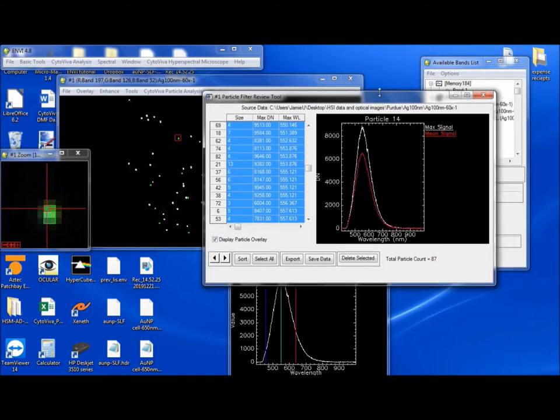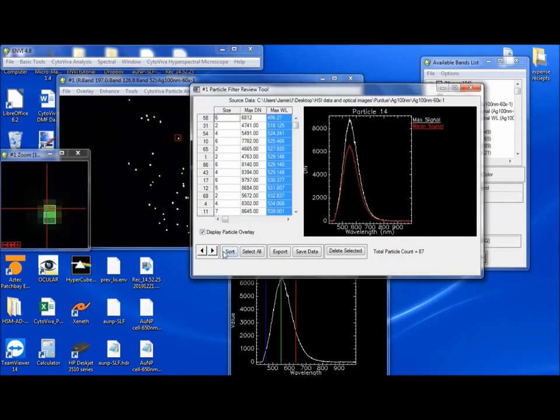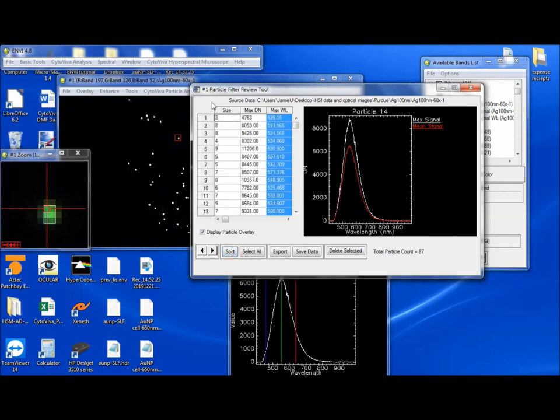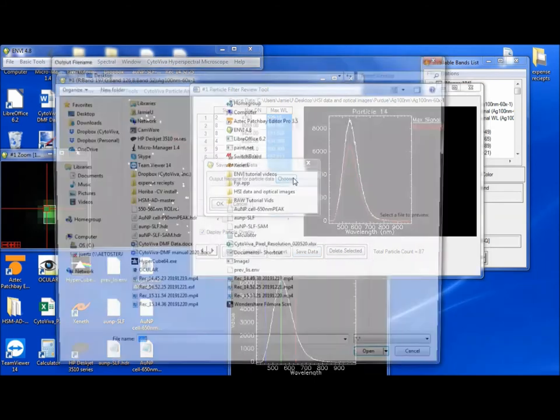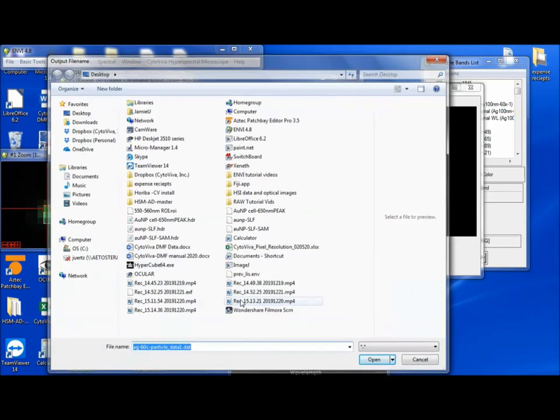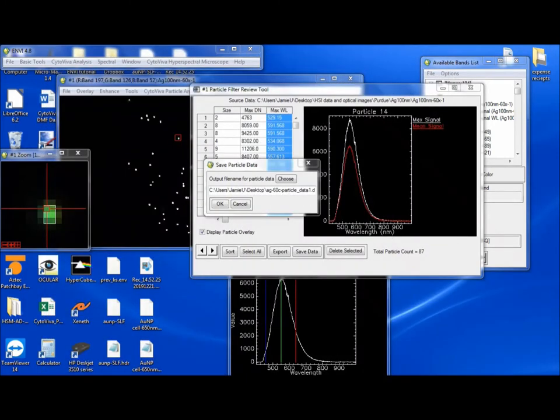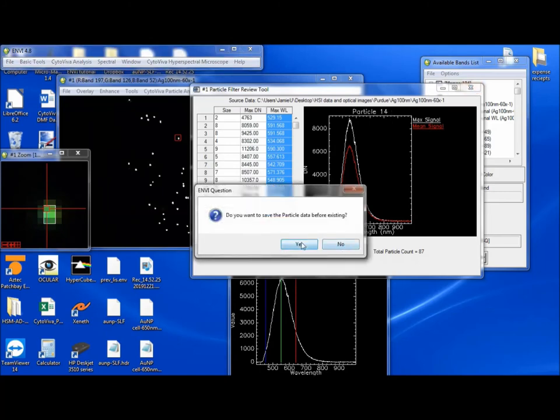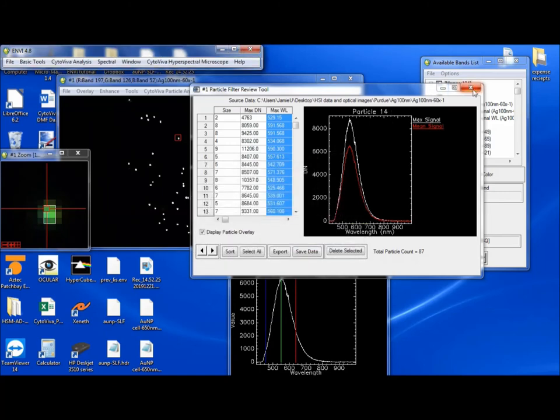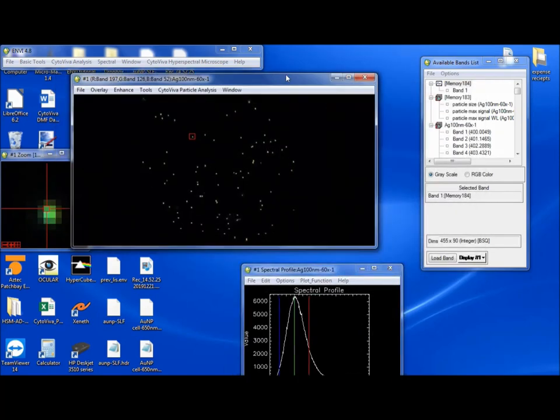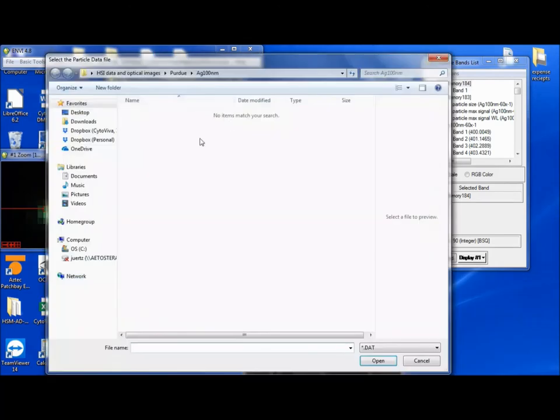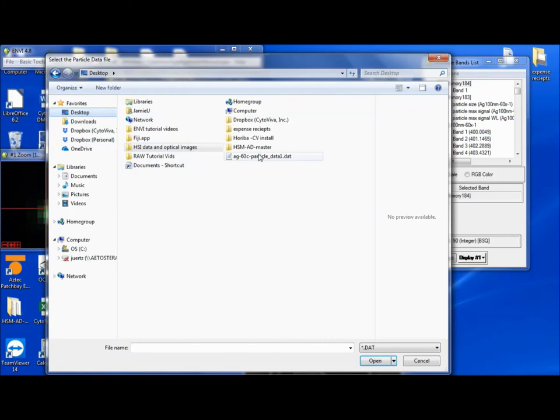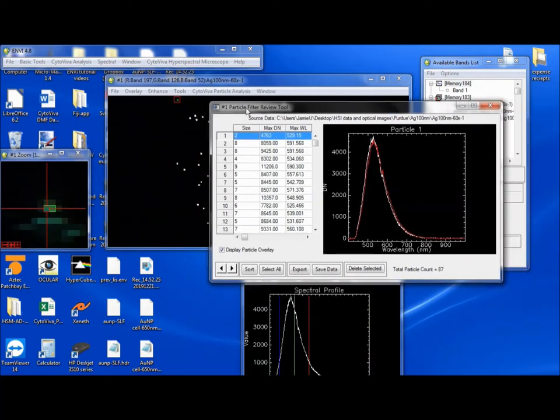But now if you're happy with the way that this is all displayed, we can go back to sort. If you go to revert, it'll go back to just the usual numbering scheme. So if you wanted to save this just in this form, you can say save data. And instead of to ASCII, you can say particle data. So now we can say AG60X particle data 1. I already saved it, so I can just say no. So now if we go to particle analysis, we go to restore results, and we go to the desktop, we have this AG60X. And here it is. So it's back in its original form.